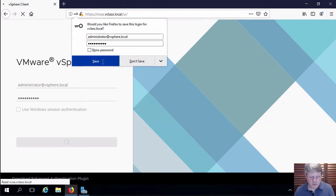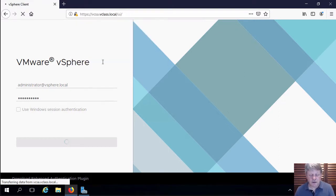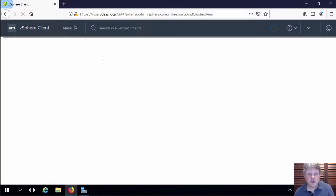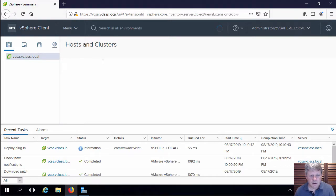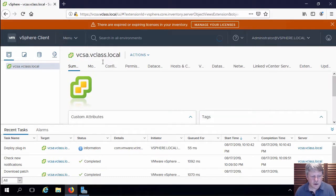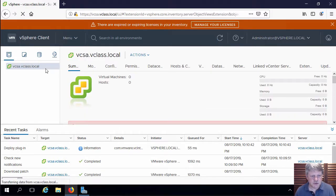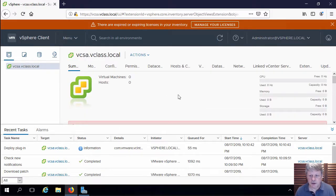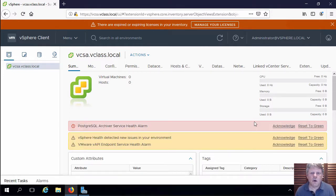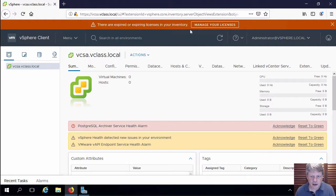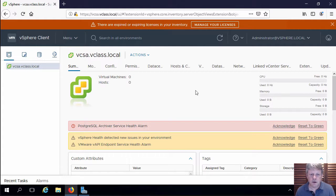I'm going to save that considering I'm going to be using it a lot and we are connected into vCenter server appliance. We'll just knock this down and then we're going to go ahead and add the licenses in. You'll notice there's a warning up here that there are licenses that are either expired or they're going to be expiring soon.